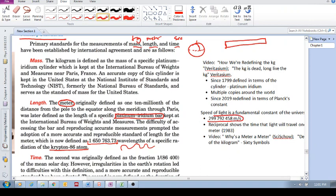So again, they measured how fast the speed of light is, and then they defined, which is this, 299,792,458 meters per second. That's the speed of light.